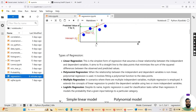Now let's move on to types of regression analysis. There are multiple types and I'll discuss a few. The first is linear regression — the simplest form, which assumes a linear relationship between independent and dependent variables. It aims to fit a straight line to the data points that minimizes the sum of squared distances, also known as the residual error, between the observed and predicted values.